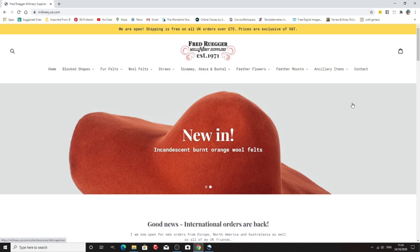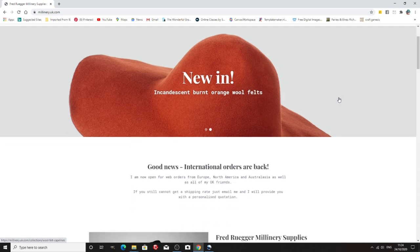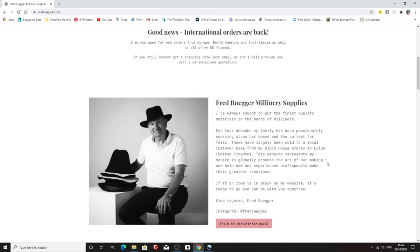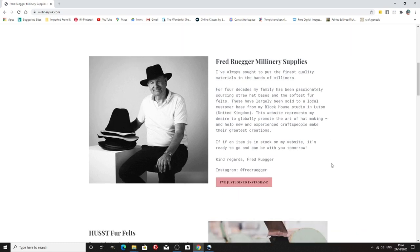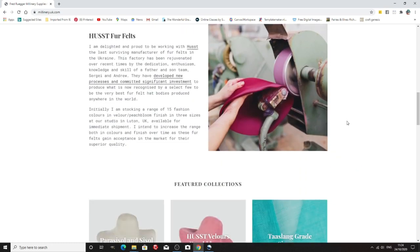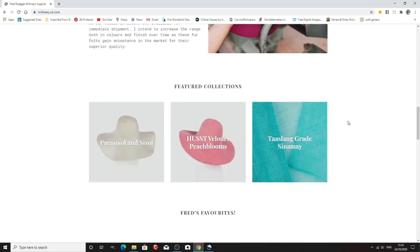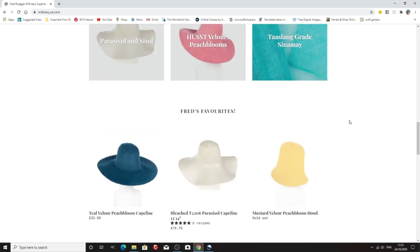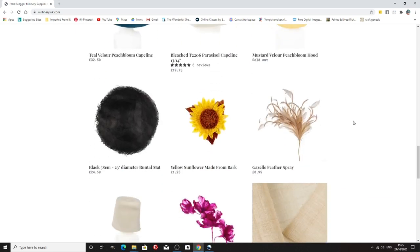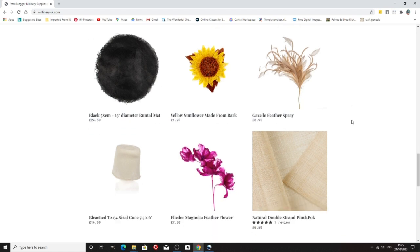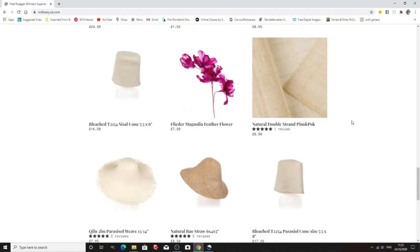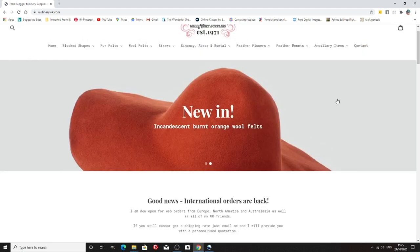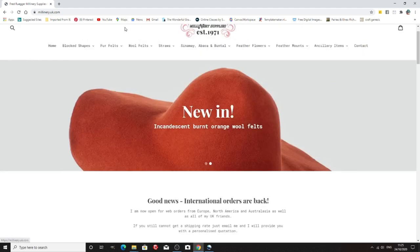Now we're taking a look at Fred Aldous, Millinery Supplies, again based in the UK but again lots and lots of things and international orders are welcome. So if you can't get a shipping rate it says just email him and he'll give you a quote. So he's also on Instagram and he does a lot of very nice things. I've had some lovely stuff from this company as well. In fact I've used all these companies that I'm showing you so I have used them all because you look about for different things.